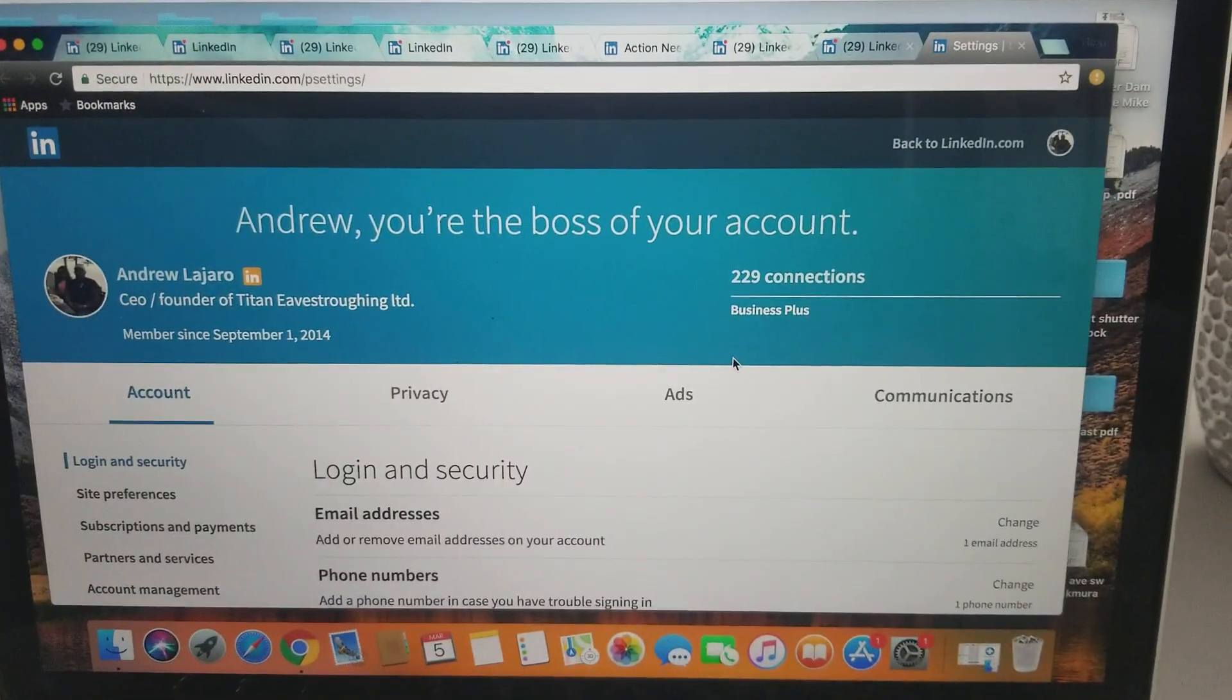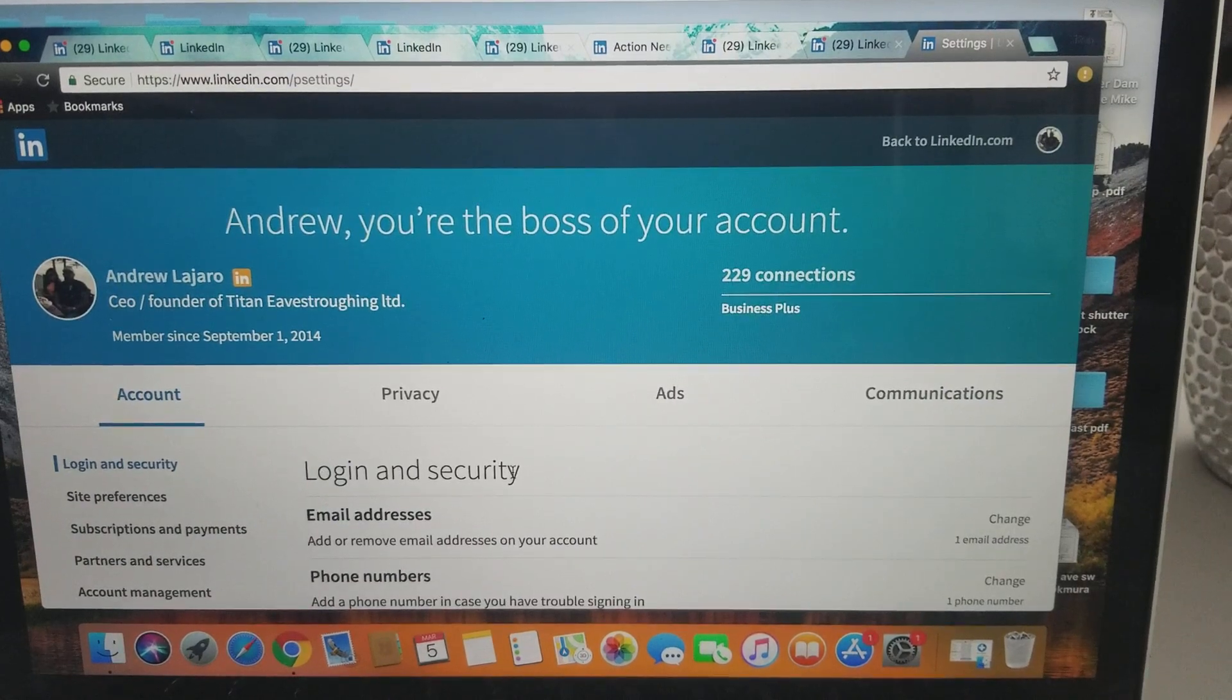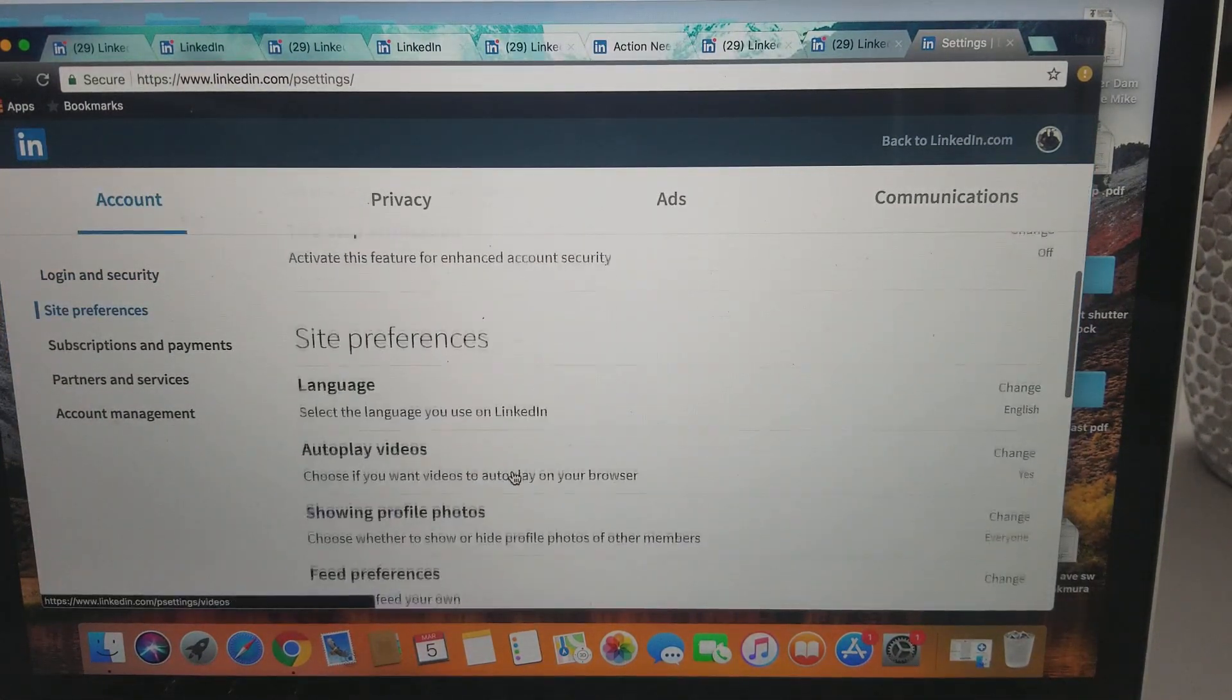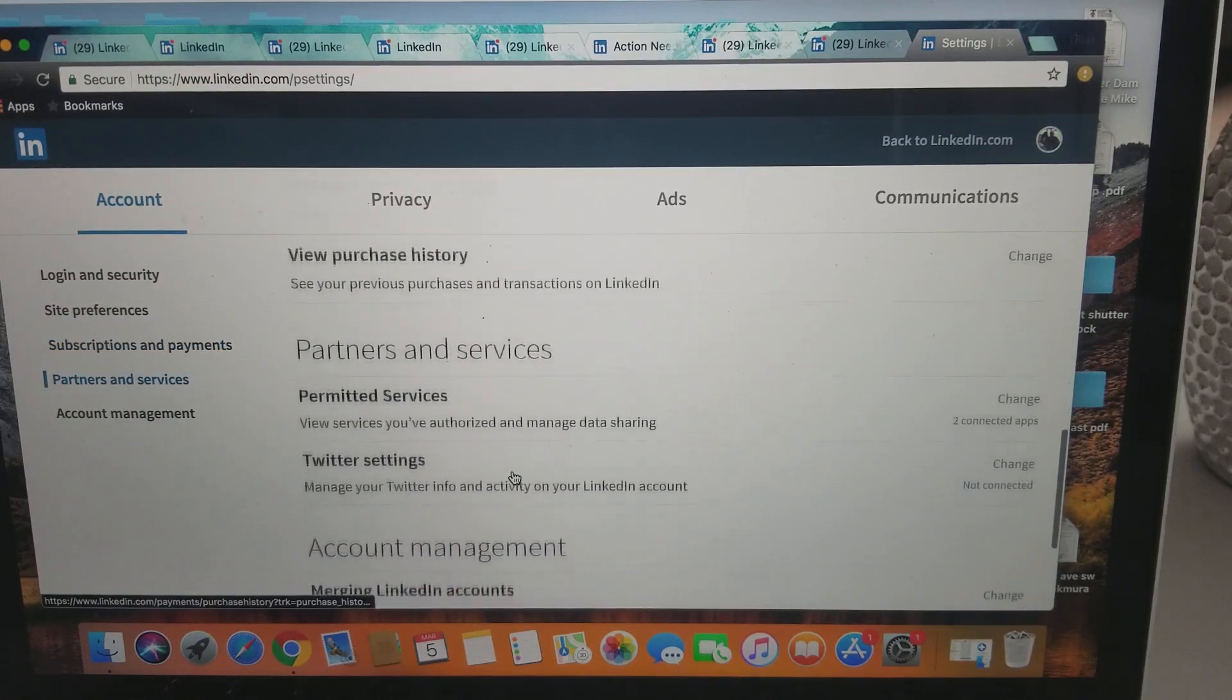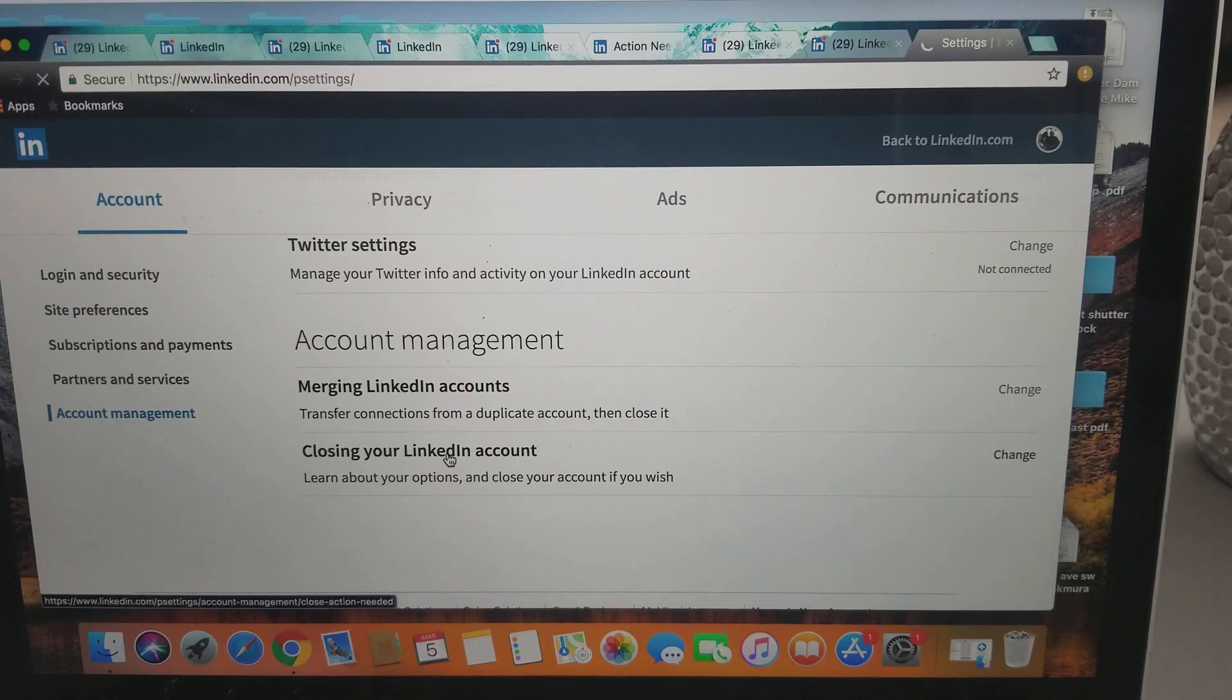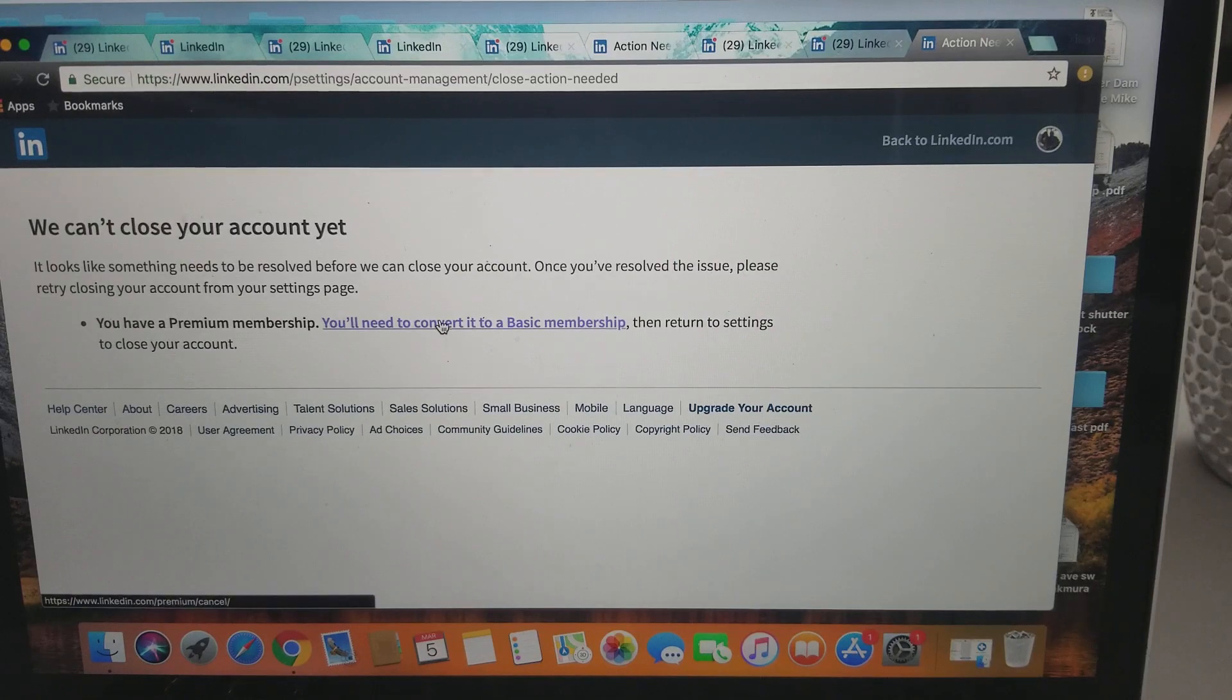And then from here you're going to want to scroll until you go down to the bottom here, closing your LinkedIn account, and you get this little message here. And then just click the link here, go to continue to cancel.